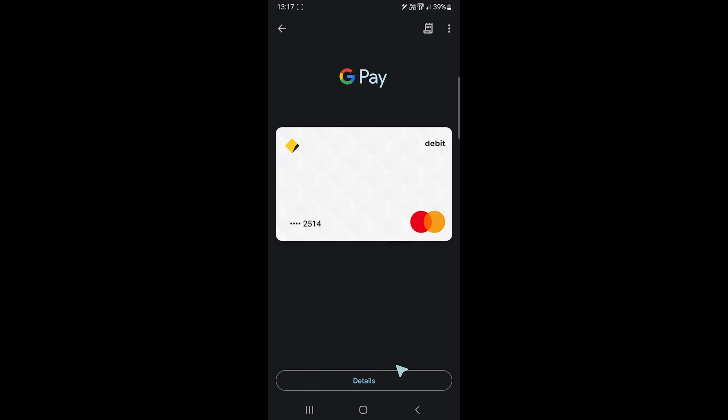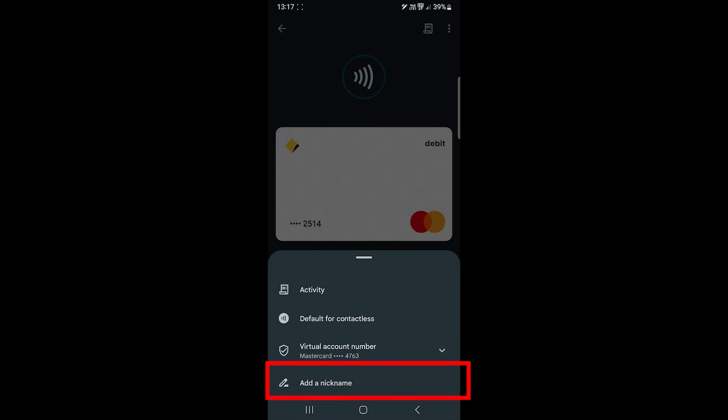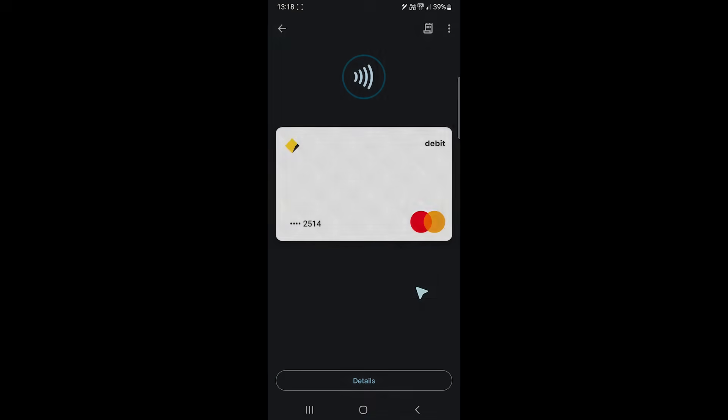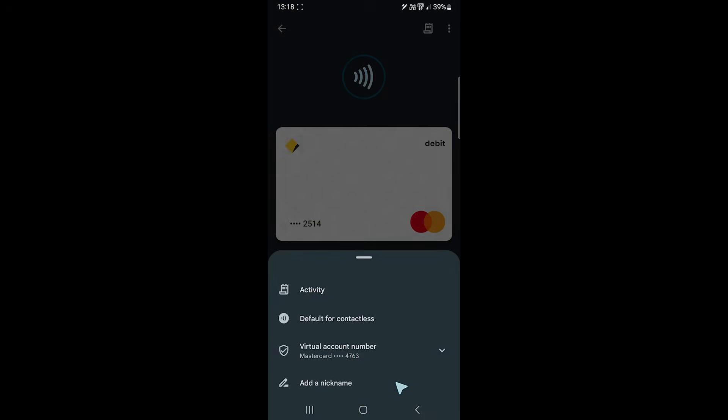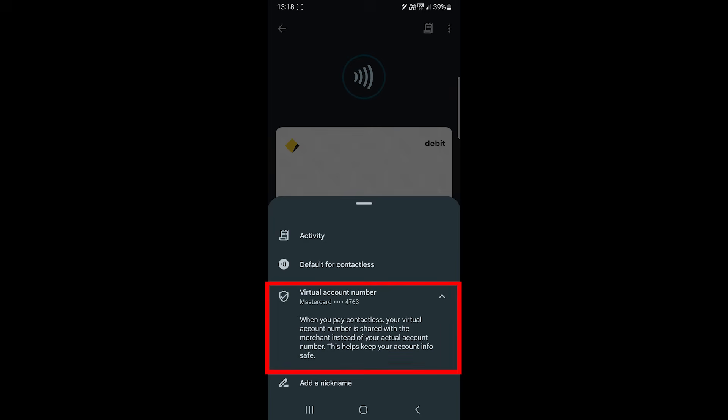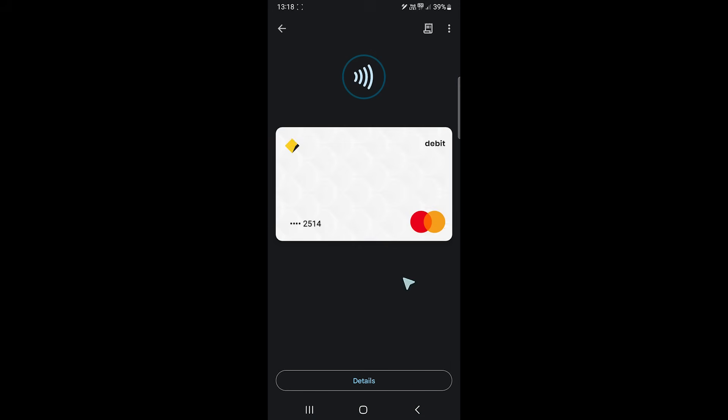We have the activity option where you'll see your history and make this card the default. Google Wallet replaces your card number with a virtual one to keep your original card secure. You can also give this card a name if you have multiple cards. Some options are on the top as well.